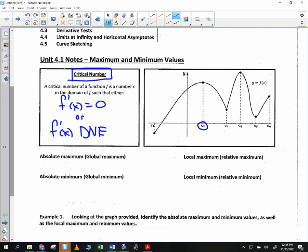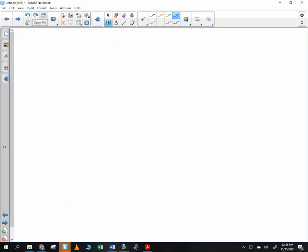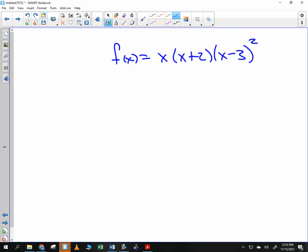In college algebra we're graphing things. Consider f of x equals x times (x plus 2) times (x minus 3) squared. If you were to multiply this all out, what degree would you get? X to the fourth — very good. And if you multiply it all out, would that be a positive x to the fourth? Yes, and since it's an even degree, the ends go in the same direction.